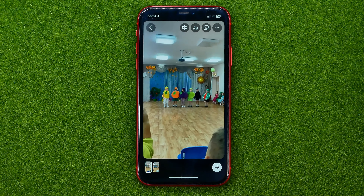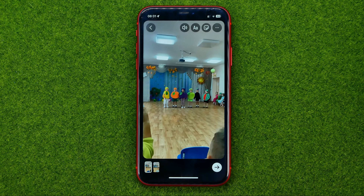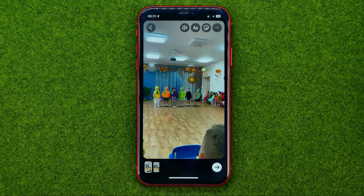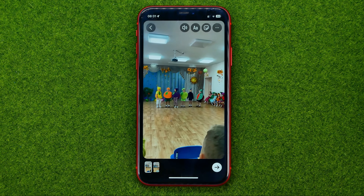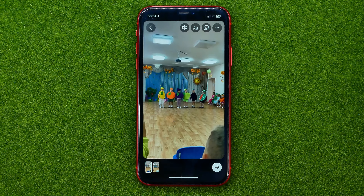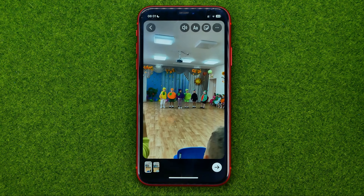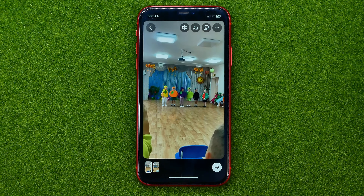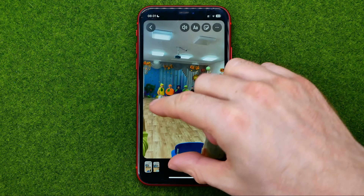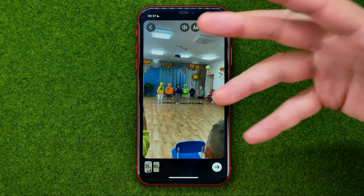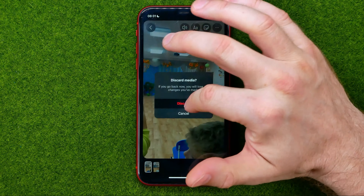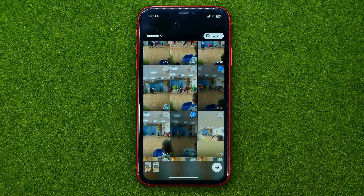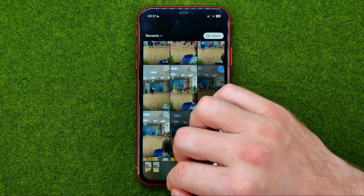After that it will add both of these videos to your story, however as you can see they are not playing at the same time. If you want to add all of your videos on one screen, unfortunately we can't do it on Instagram and we need to use another app.